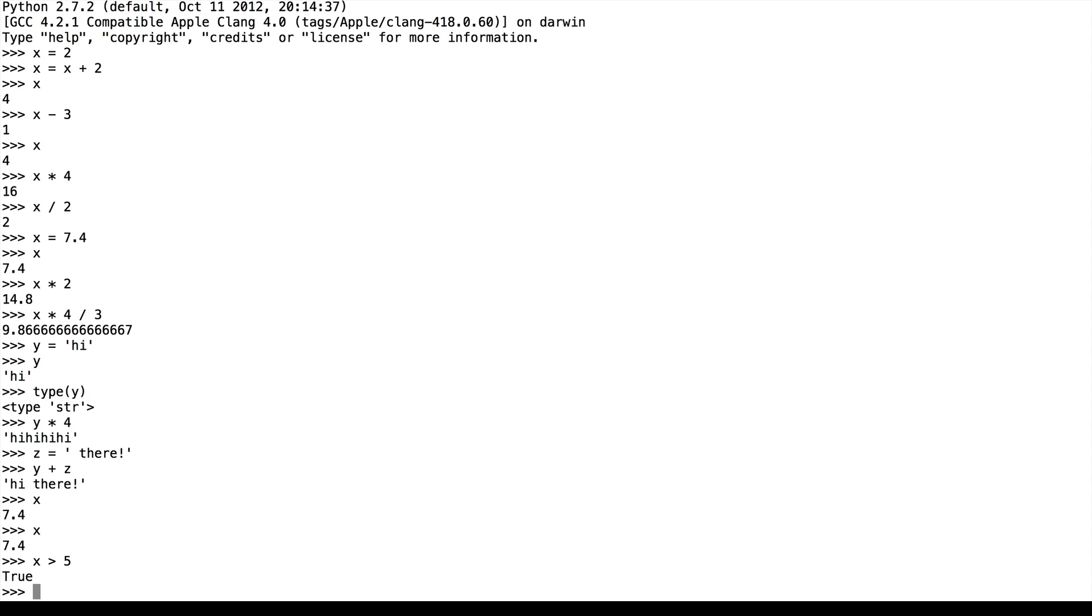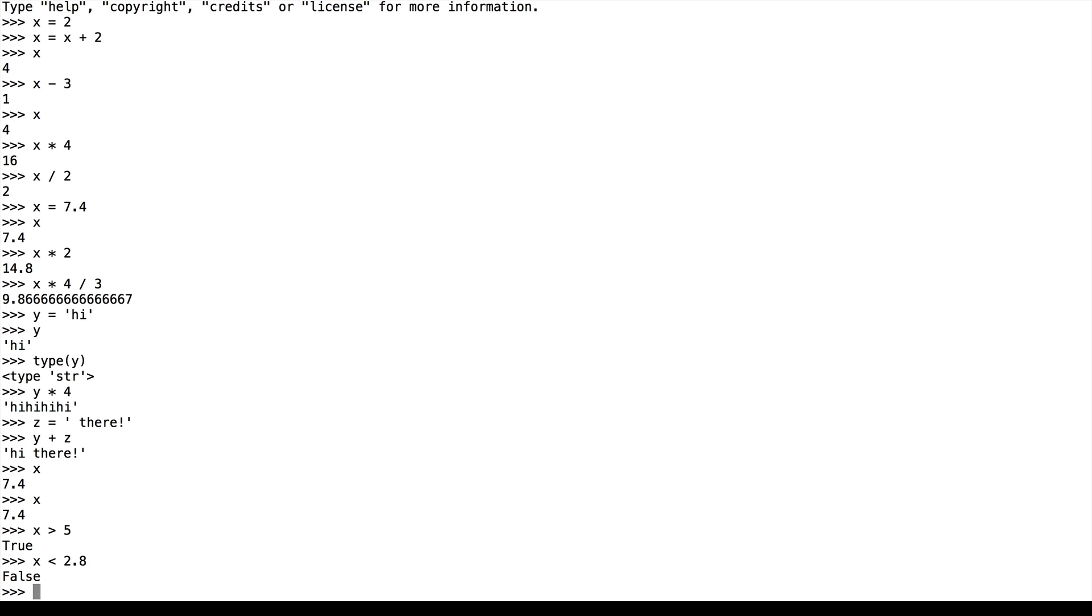Similarly, we could check if x is less than 2.8. This is false because 7.4 is actually greater than 2.8.